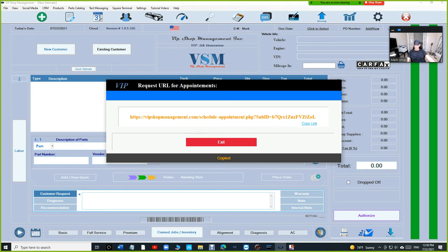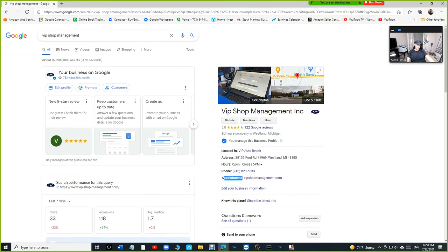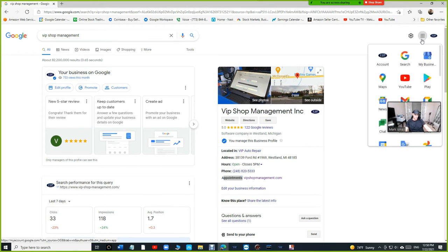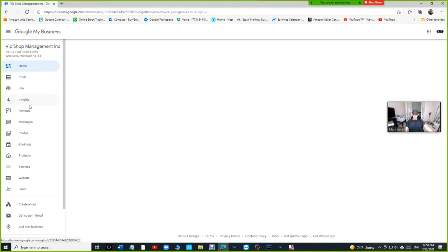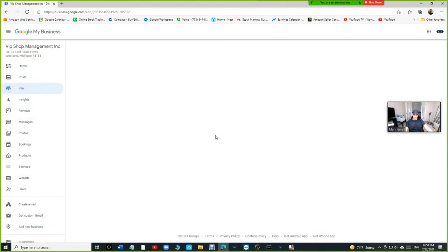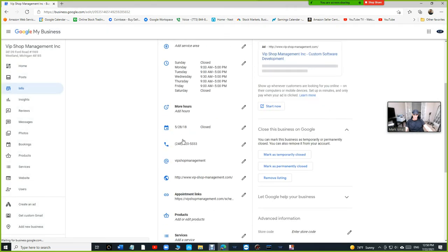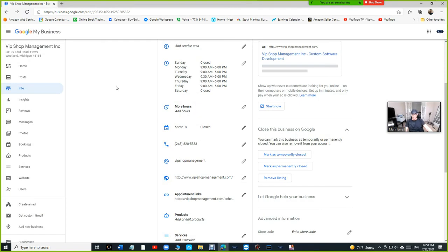We already talked about how you add it. Just a quick reminder, go to my business, and go to info, and then click on appointment link. So you just click on add, and then you add it right there. That's how you add it. But that's not where the confusion at.